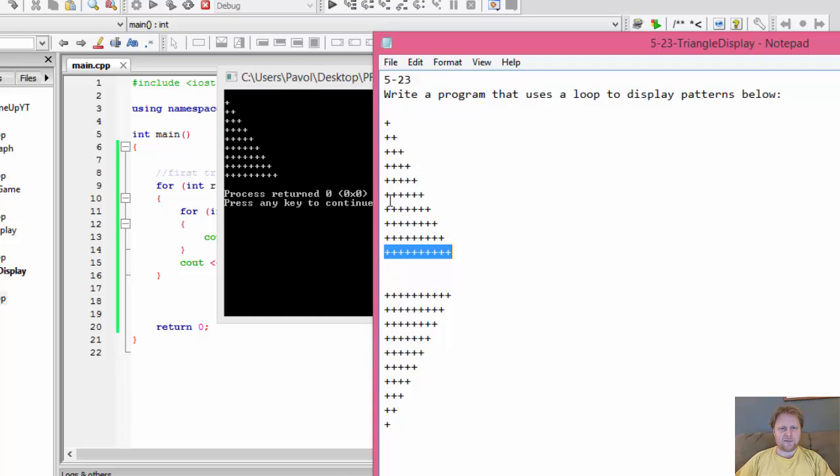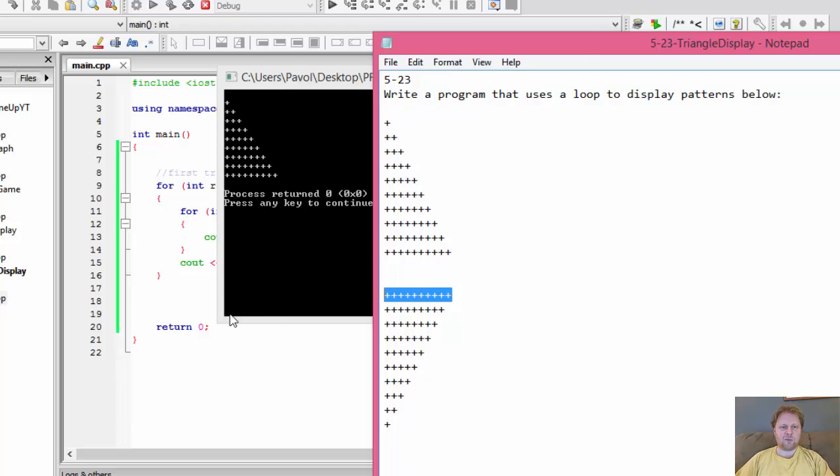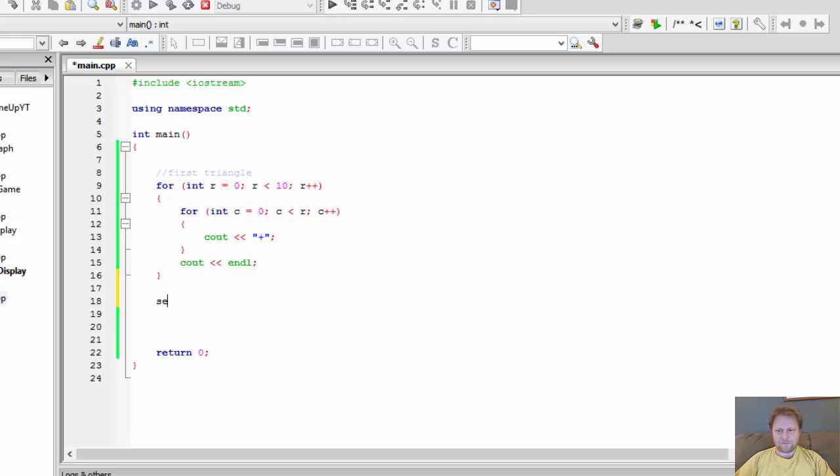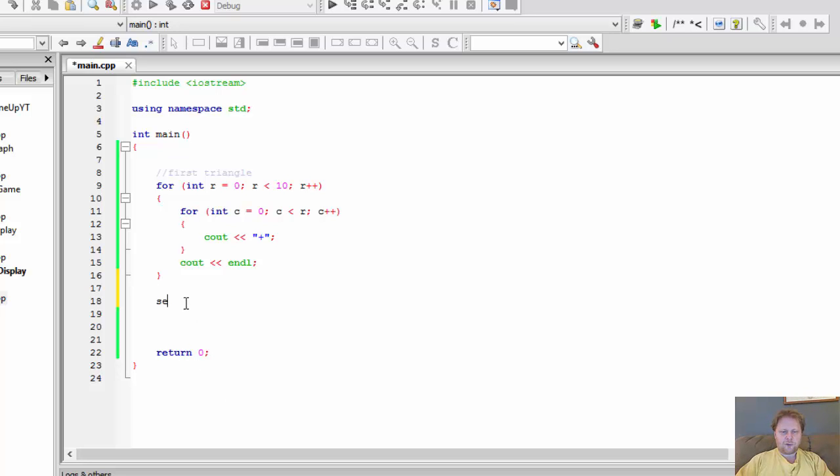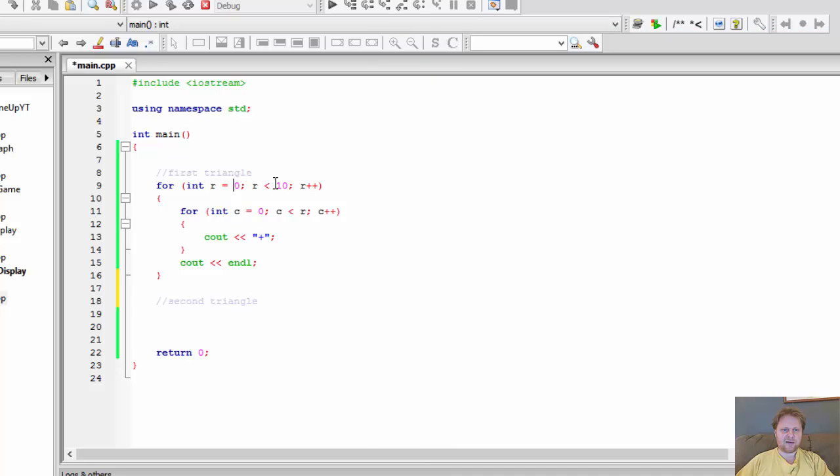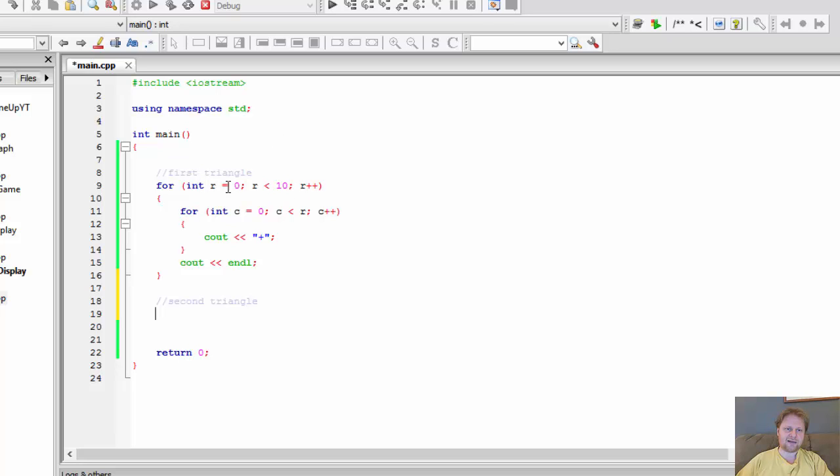So now we got this one. Now let's do this one, which is the opposite. We start with 10 stars and go down to 1. So, our second triangle. Again, we start from the highest number, go backwards to the lowest. So when we start with 0 here and loop 10 times, we will start with 10, and we loop 10 times. But we will decrease the number until it equals 0.